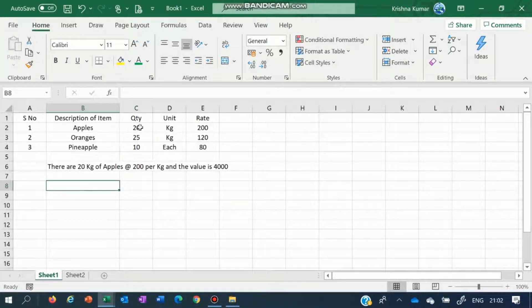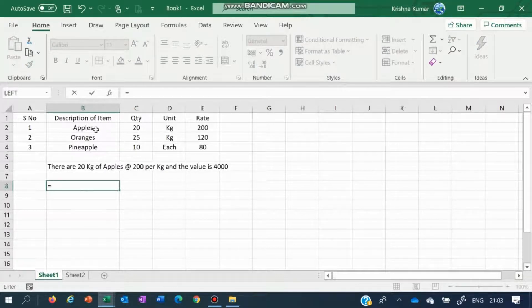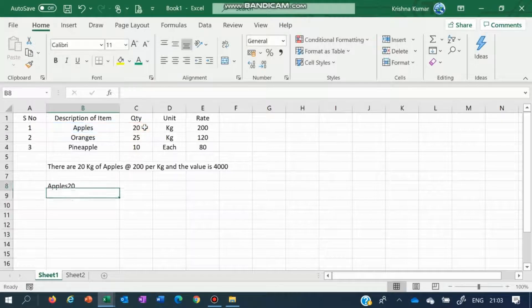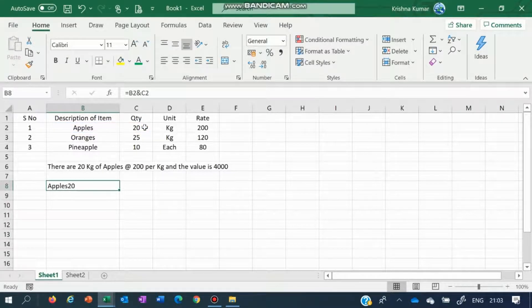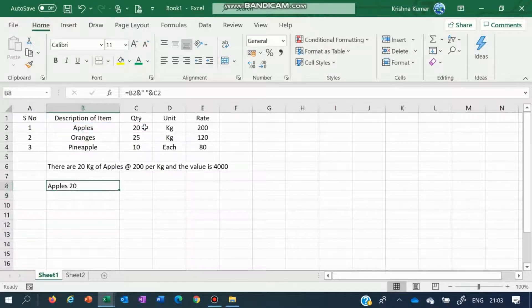The basics of combining a text and a formula is to put equals and we will show you how to combine two pieces of text which are part of your data — apples and let us say 20. This is how it looks: apples 20 with a space in between. For that, putting a space, you need quotes and again the formula. This gives apples and 20.